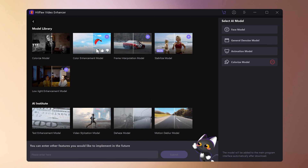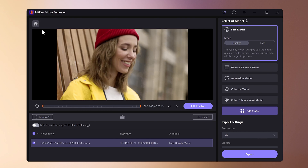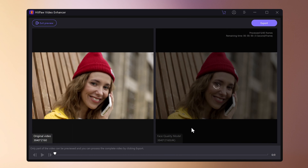You can also download and use various other AI models. This time we will use a portrait model. Set resolution and select output format, then click preview effect.